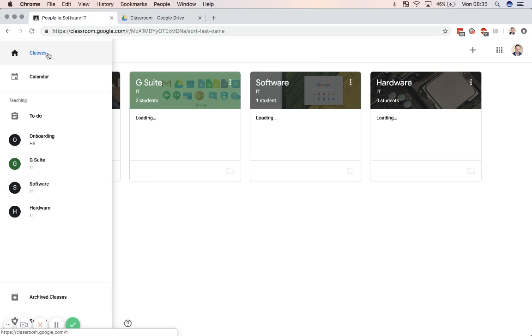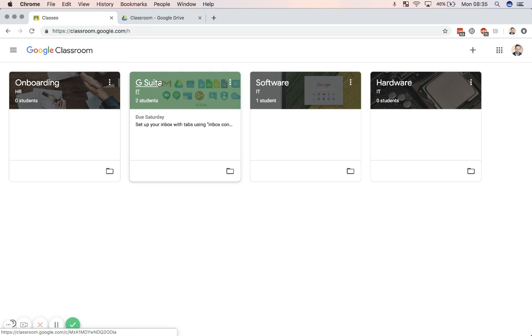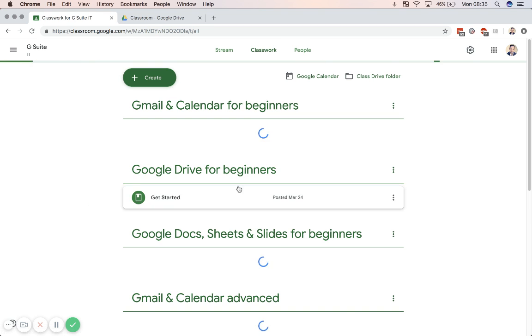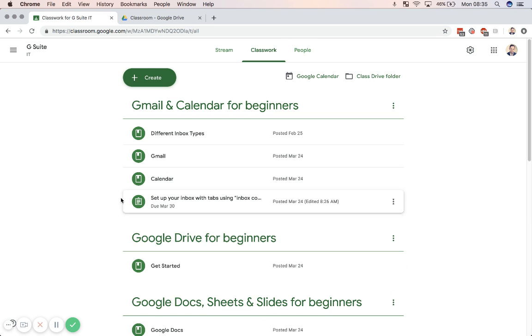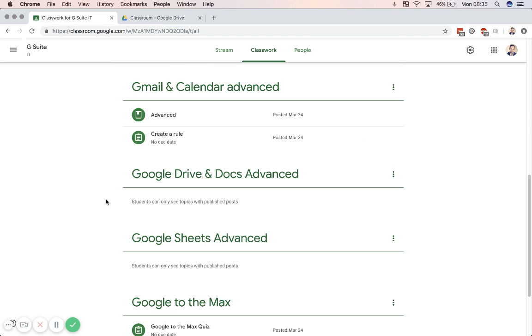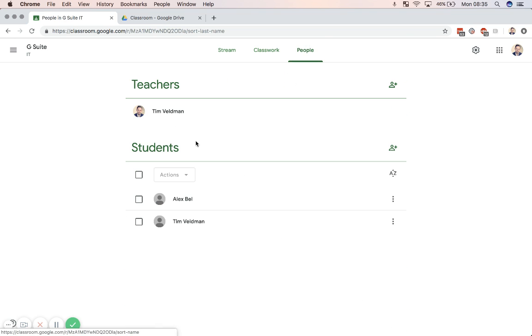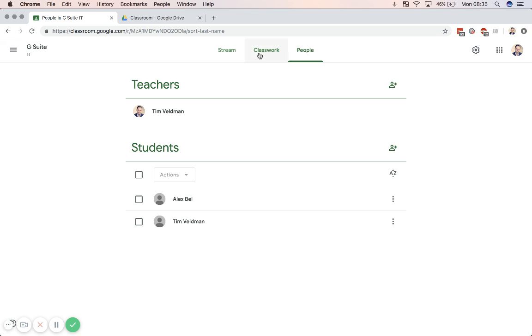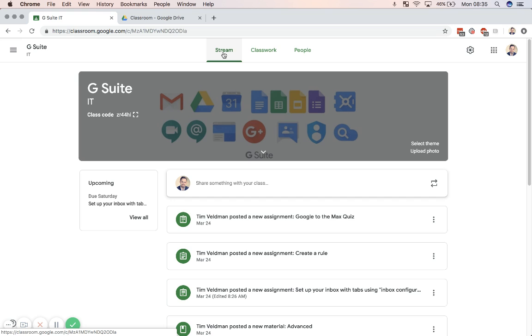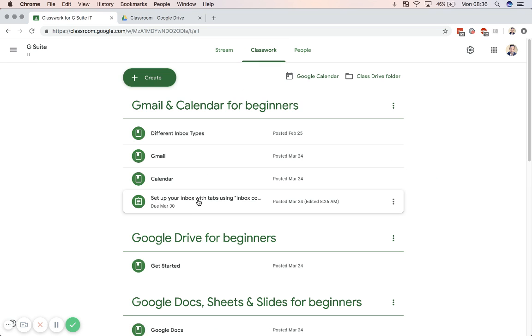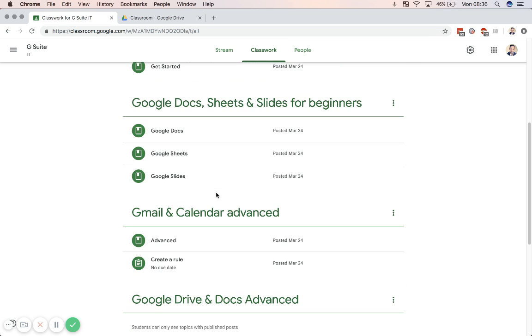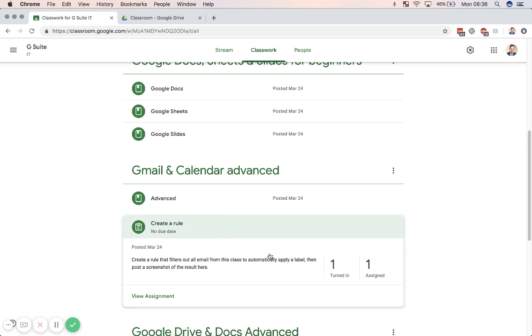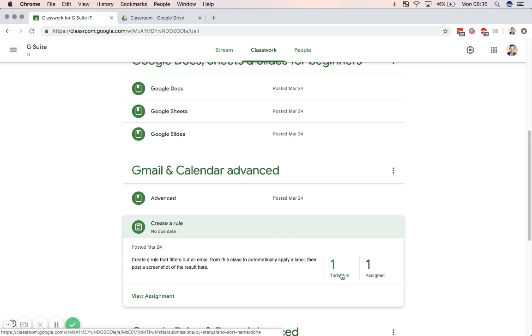So if I now go back to that class that I had already created, there I can see that there's upcoming work. I can see all of the classwork that I've created or that I haven't added yet to the topics. And then in people, I can see who's in my class. So now, if there's upcoming work that people need to perform, I can simply go to the assignment that they need to hand in. For example, there was the create a rule. And I can see that one person now turned in this assignment.